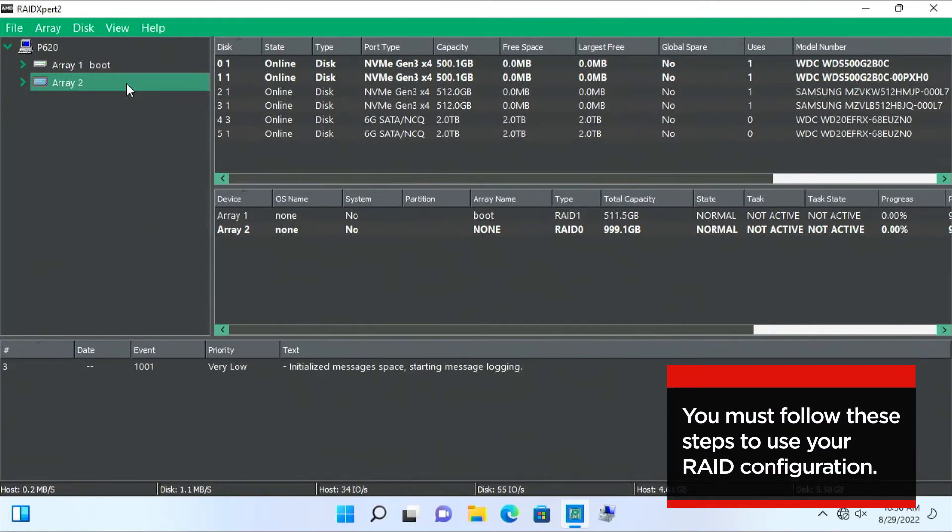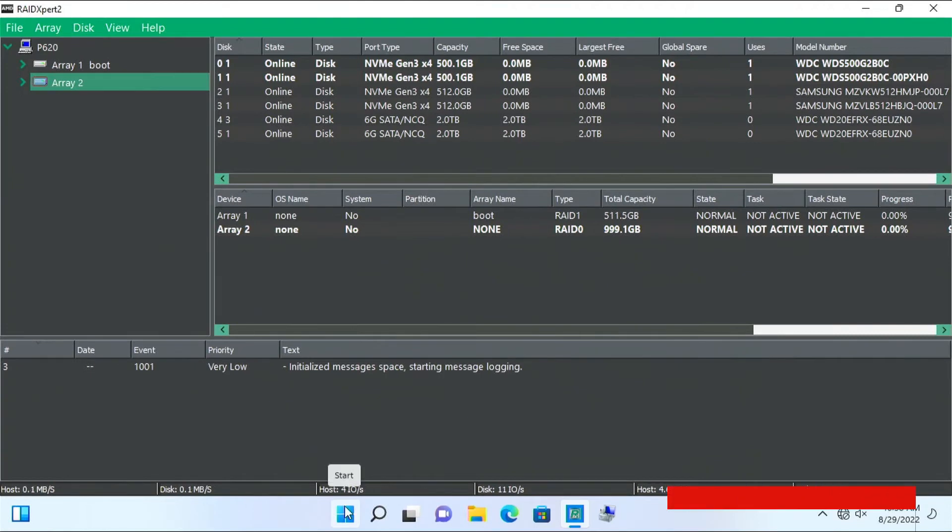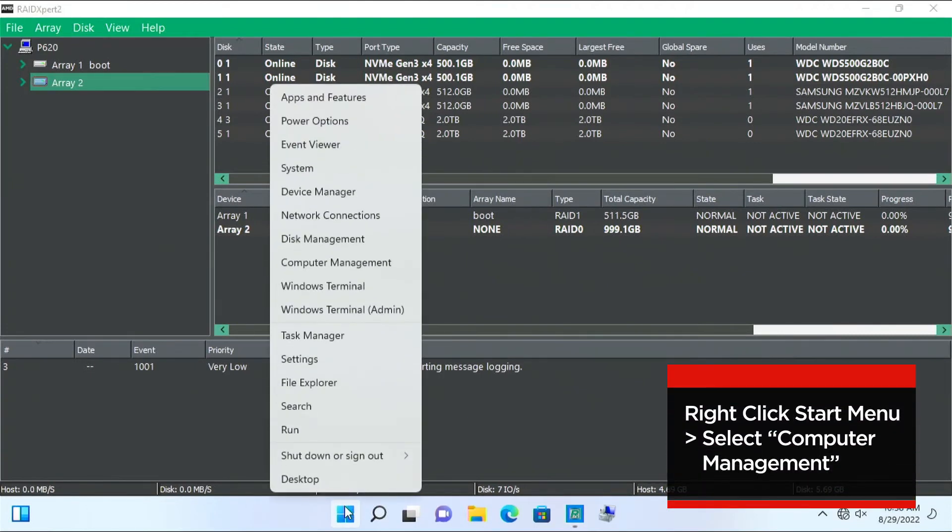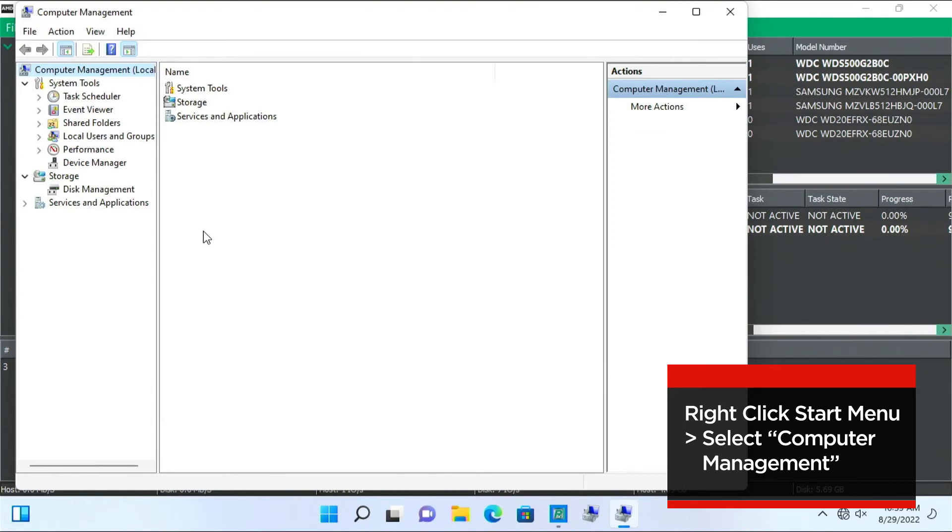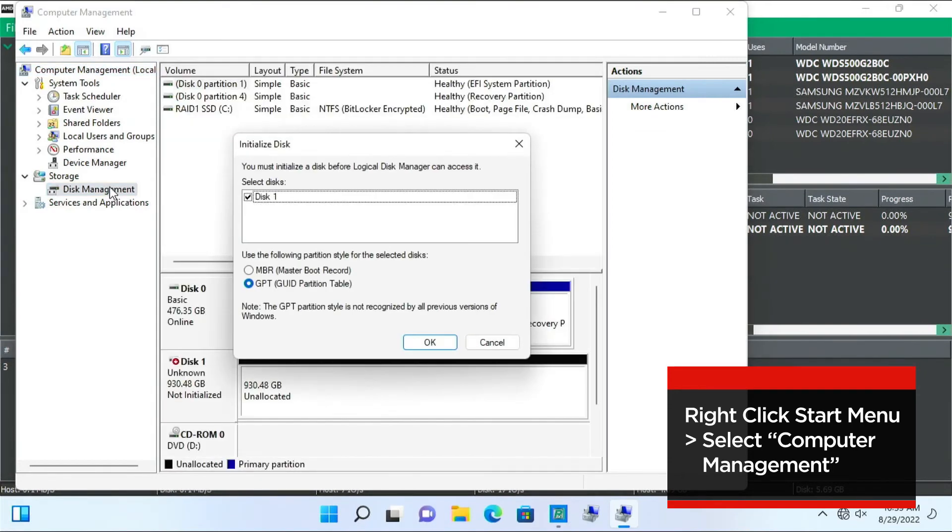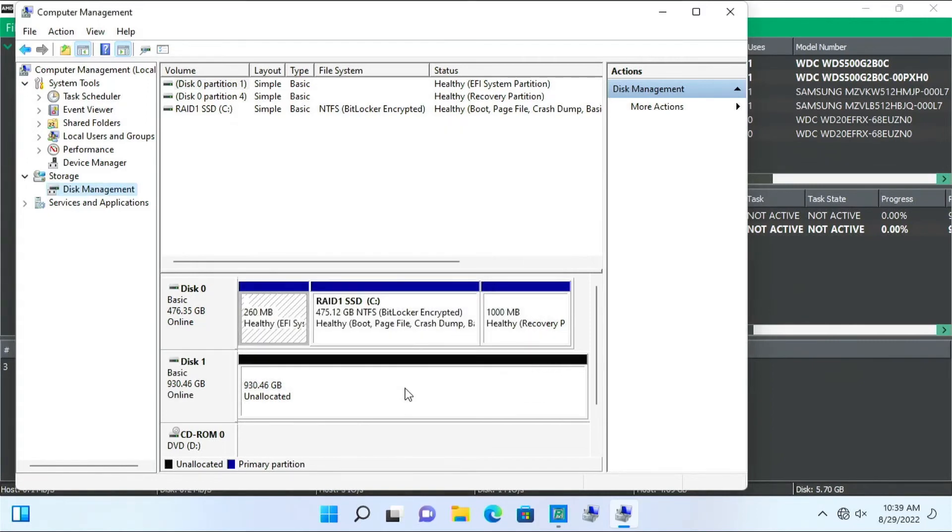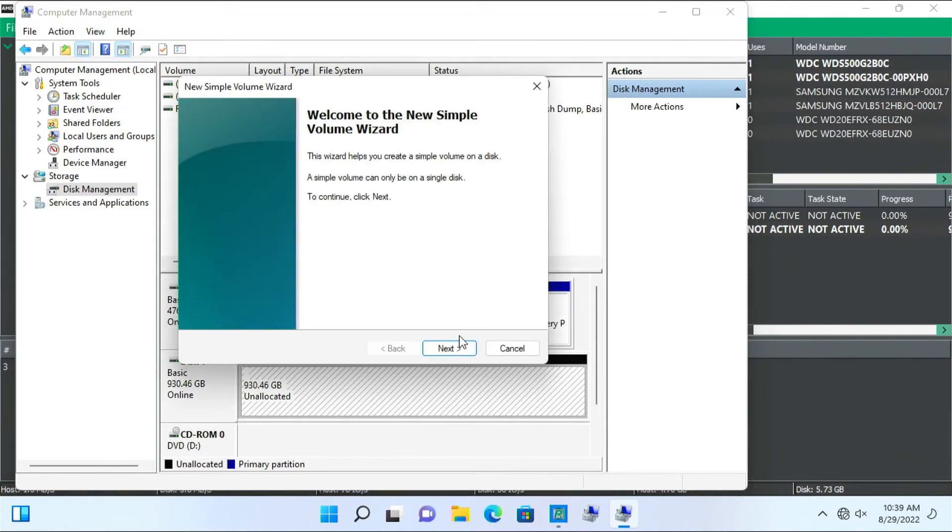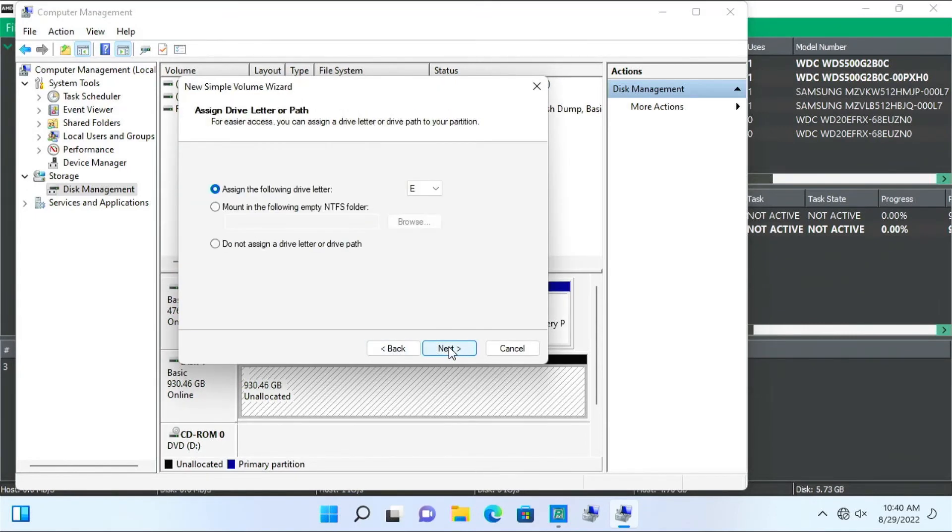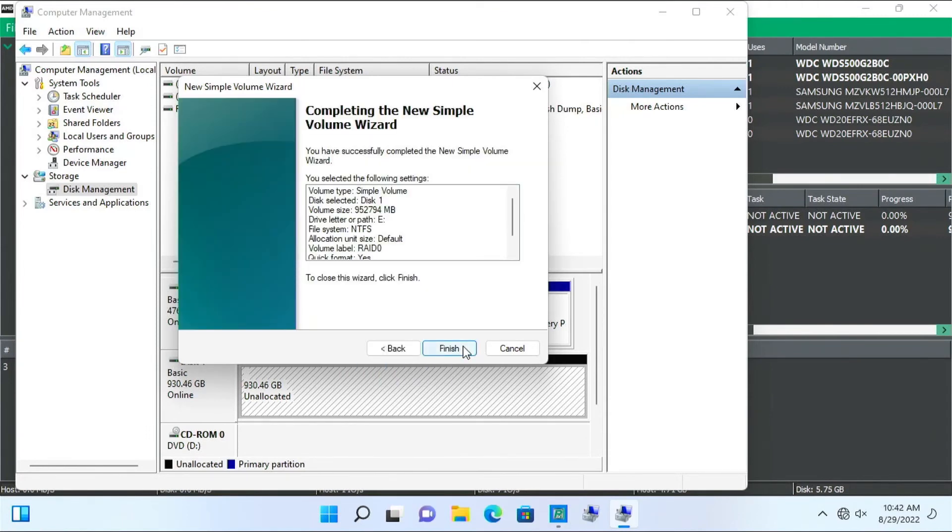Initialize and format RAID 0 Array 2 so that you can use it by following these steps. Open Computer Management by right-clicking the Start menu and selecting Computer Management, then Disk Management. Right-click the drive and select New Simple Volume. At this point, you can change the drive letter, file system, and volume label if you want to. Click Next to show the summary, then click Finish.